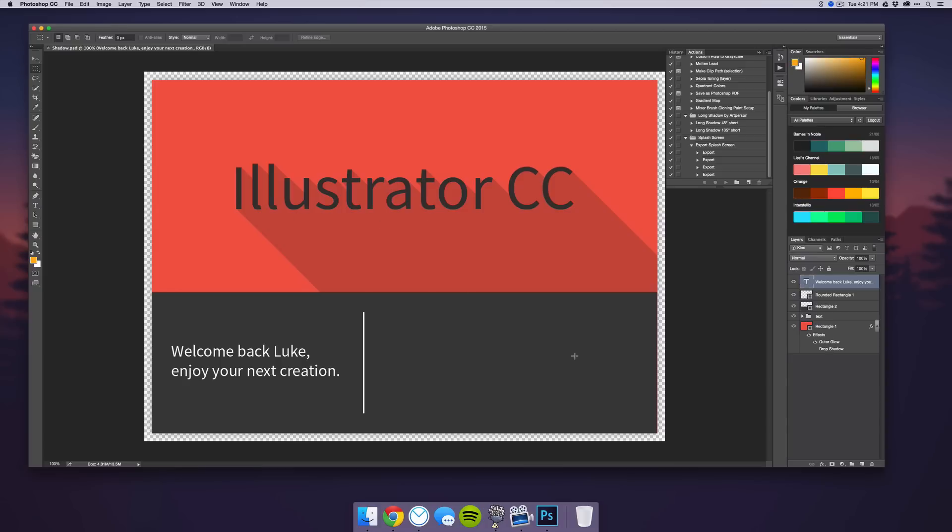I'm going to be putting this template and the actions I use for Photoshop in a download below this video in the description, so you can definitely check that out and follow along.